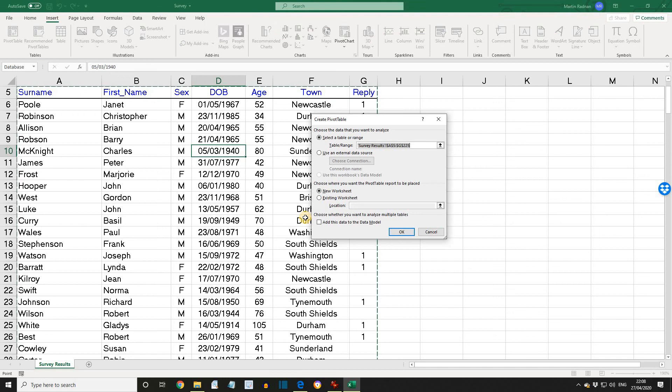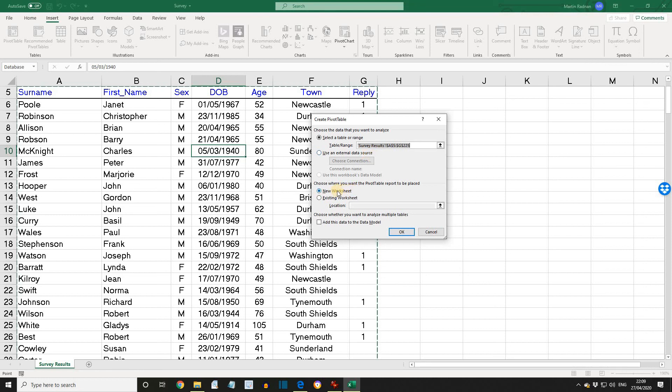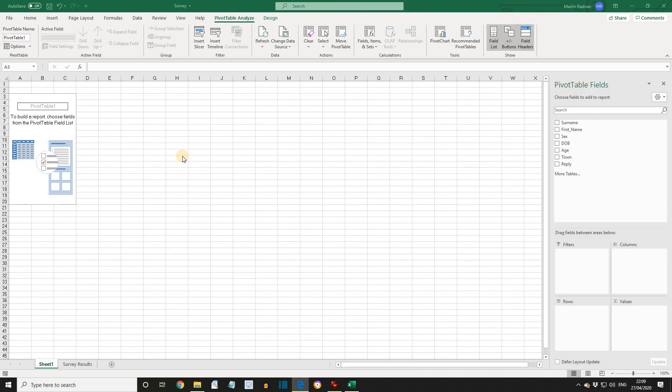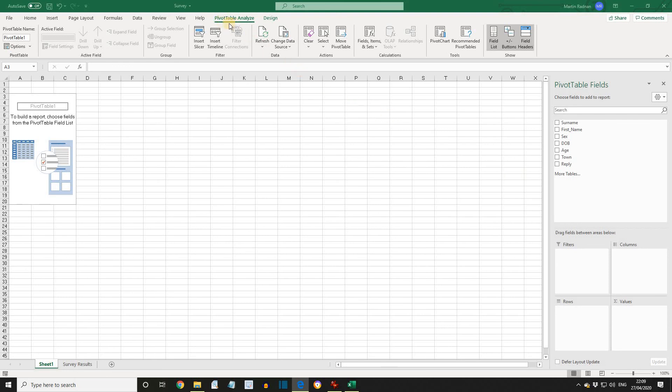The Create Pivot Table dialog box is displayed. The table range is selected correctly. The pivot table is to be created on a new worksheet, so just click OK. A blank pivot table is placed on a new sheet, this one's Sheet 1, with the Pivot Table field list displayed. Also, note that two new ribbon tabs have been added, Pivot Table Analyze and Design.